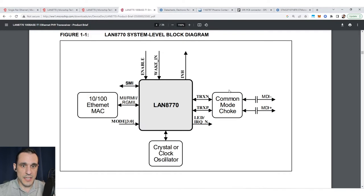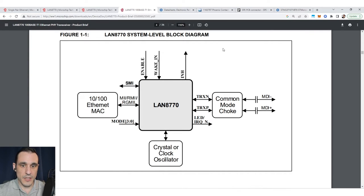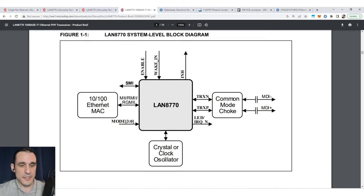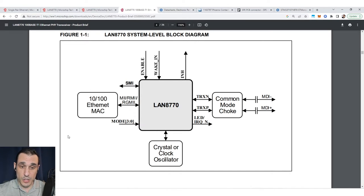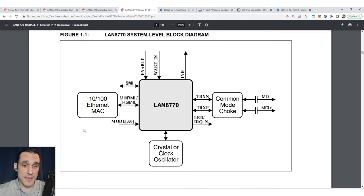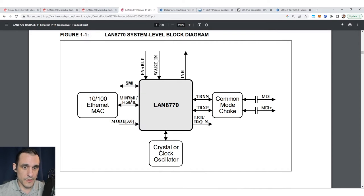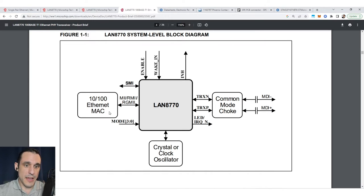Here I'm inside the data sheet for the LAN 8770 and we're looking at the system level block diagram. On the left we have our media access control for 10/100 ethernet - this could be built into an MCU, you could instantiate it in an FPGA. In fact you could probably instantiate all of this IP in an FPGA if the vendor has it available or if you're a VHDL expert.